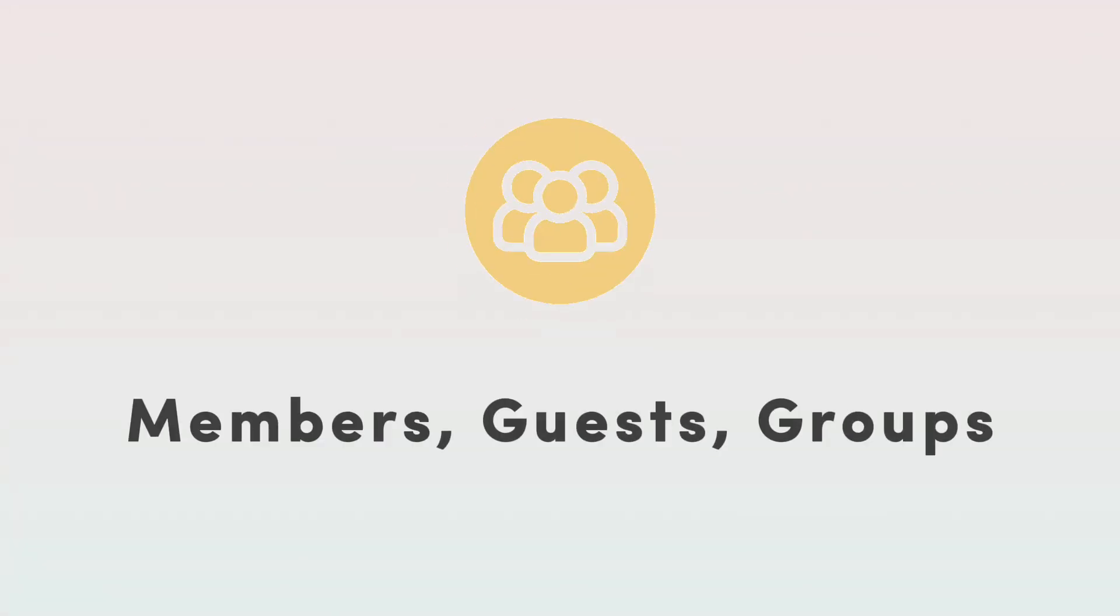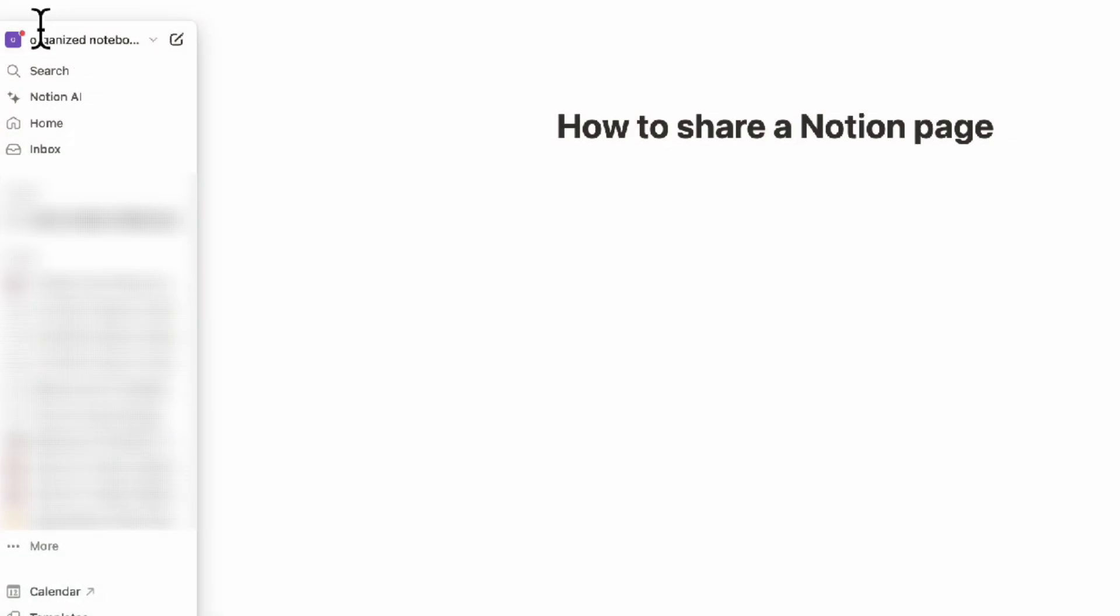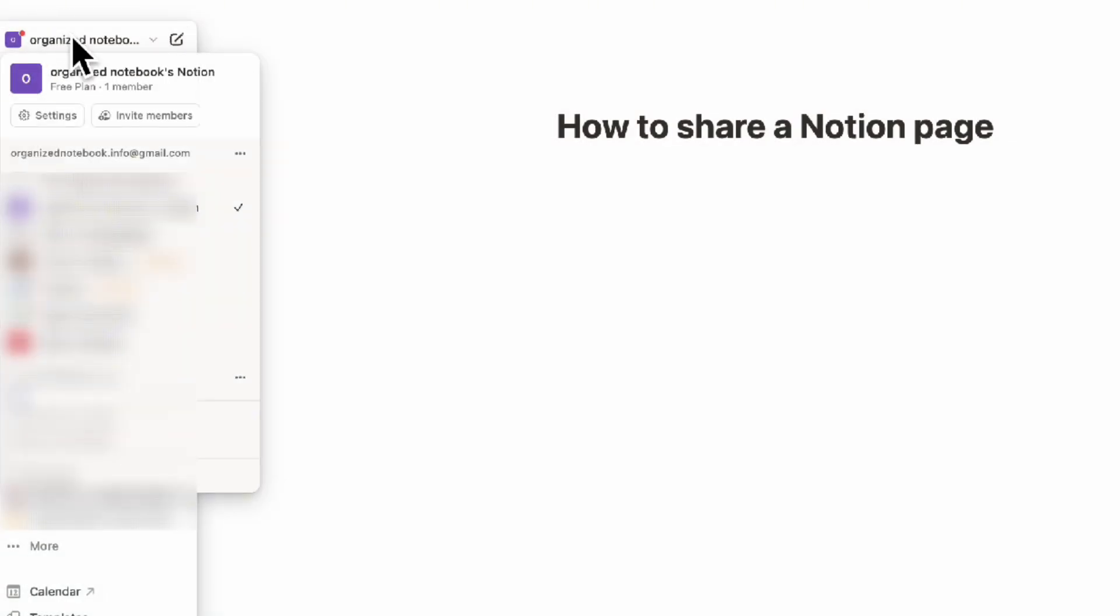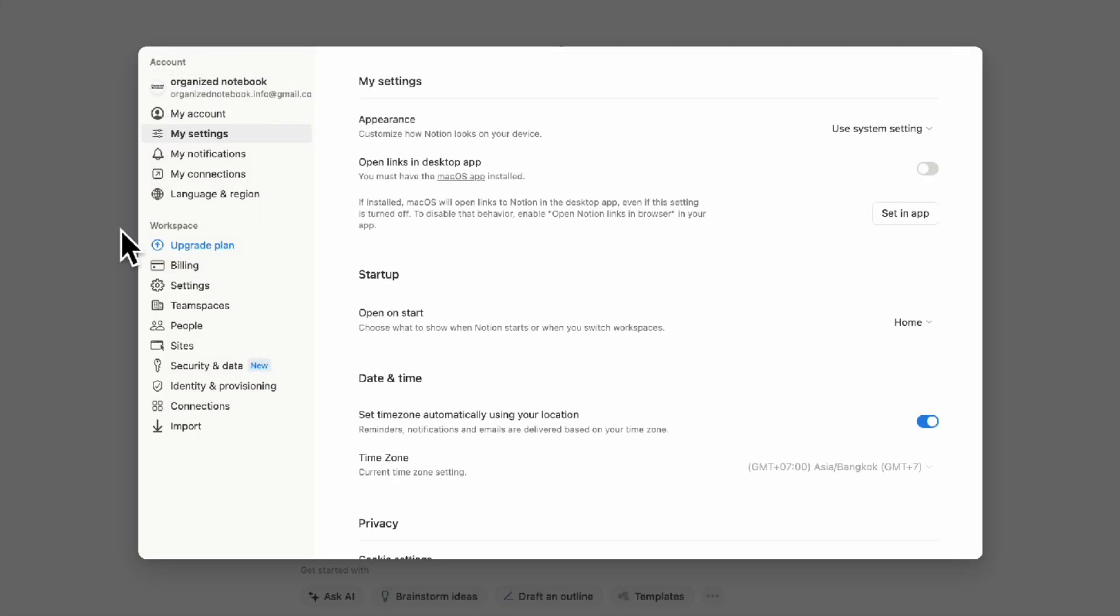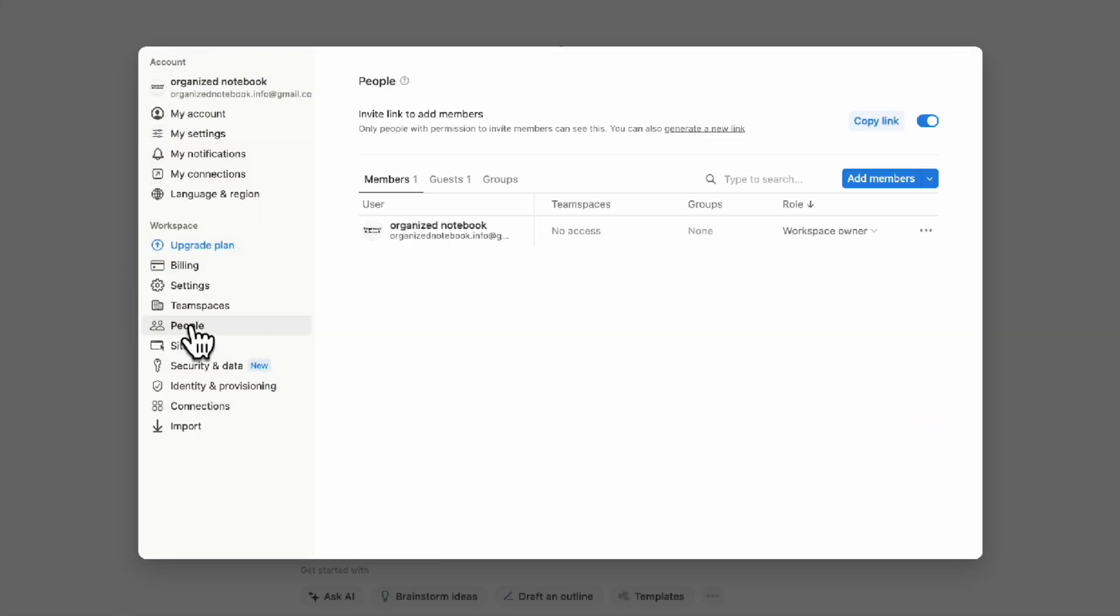Next, let's talk about members, guests, and groups. If we go to the sidebar, click to open, and go to settings, you'll see inside People all of the members, guests, and groups that you have in this workspace.